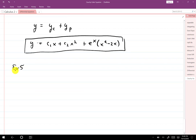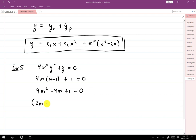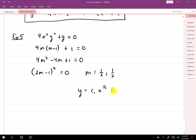Finally, an example with repeated roots: 4x squared y double prime plus y equals 0. Setting up the auxiliary equation gives 4m times m minus 1 plus 1 equals 0, which is 4m squared minus 4m plus 1 equals 0, factoring as 2m minus 1 squared equals 0. So we have a repeated root m equals one half and one half. For the repeated root case, you do not simply multiply by x as you would with constant coefficients.